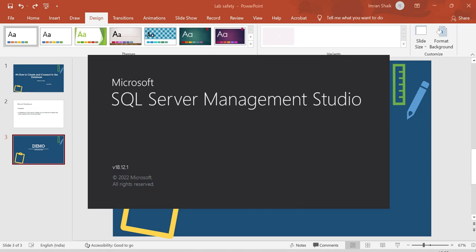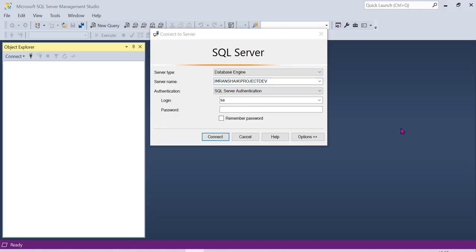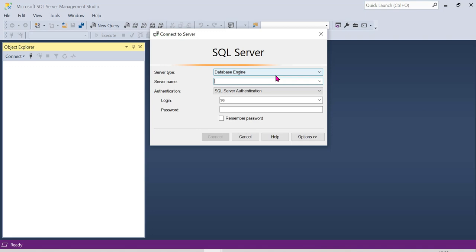It depends on the RAM size when we open SSMS. When we open SSMS by default, we can see a pop-up with the server name, and we can enter the username and password.